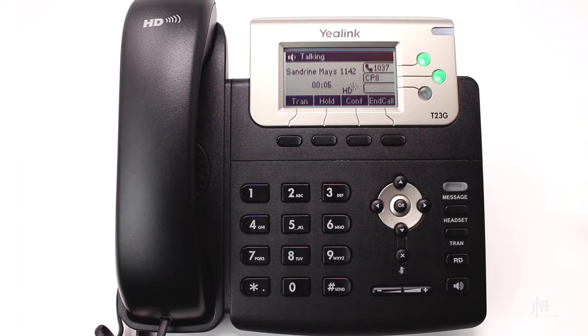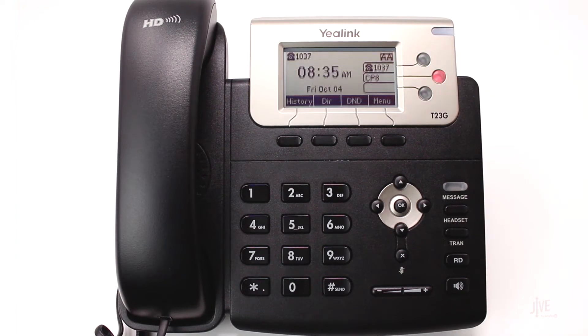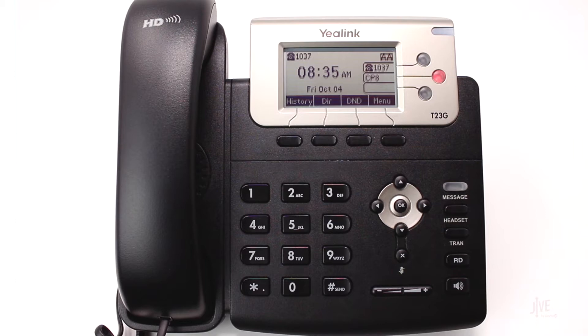While on an active call, simply press the new line soft key to park the call there. Notice that the light turned red to indicate that a call is parked at that location. Simply press the call park soft key again to retrieve the call.